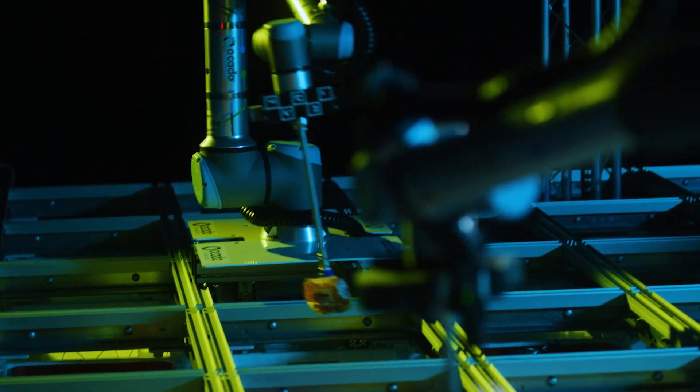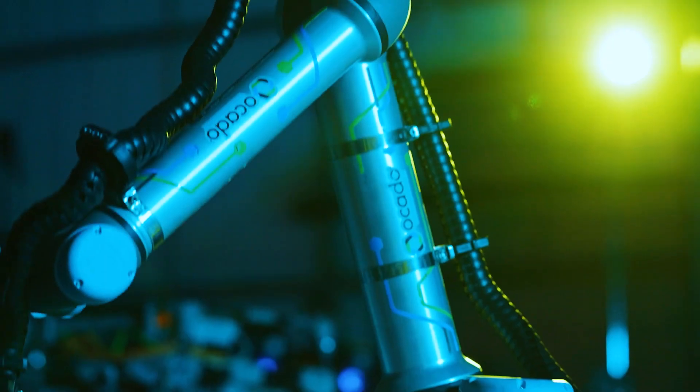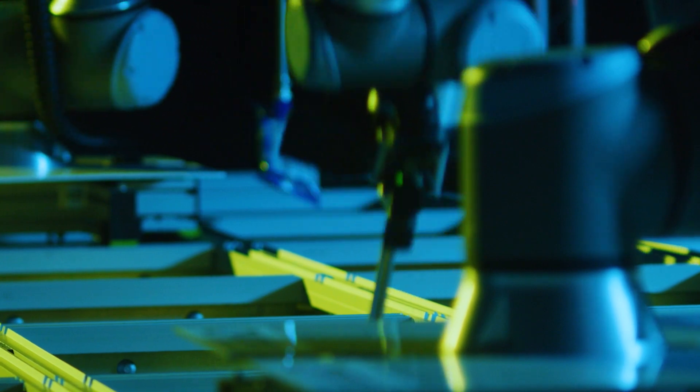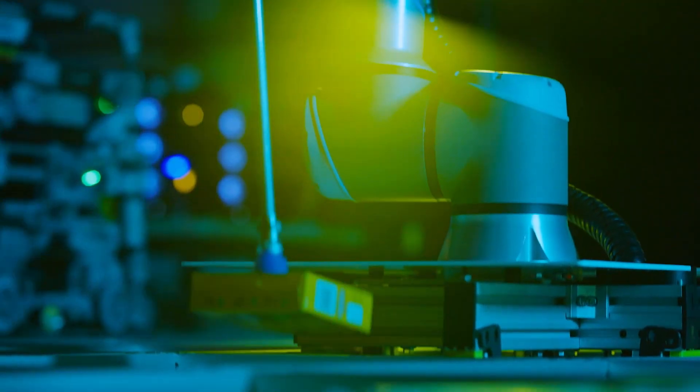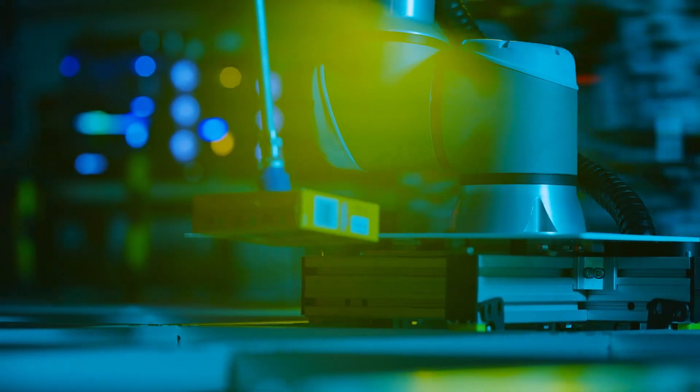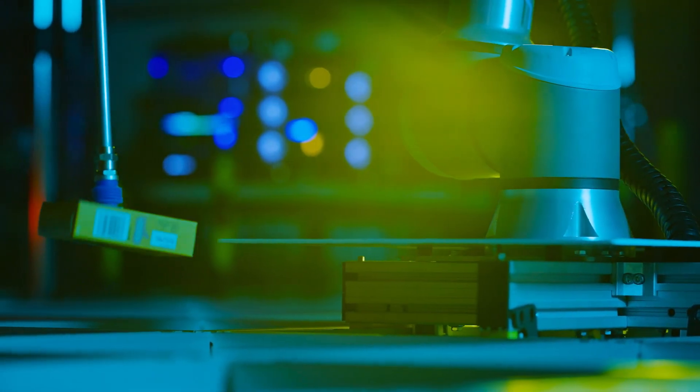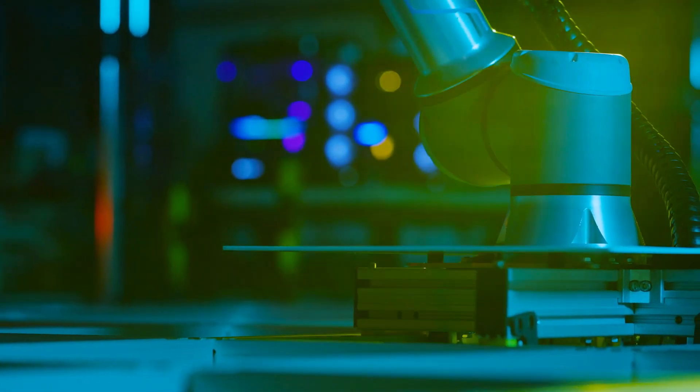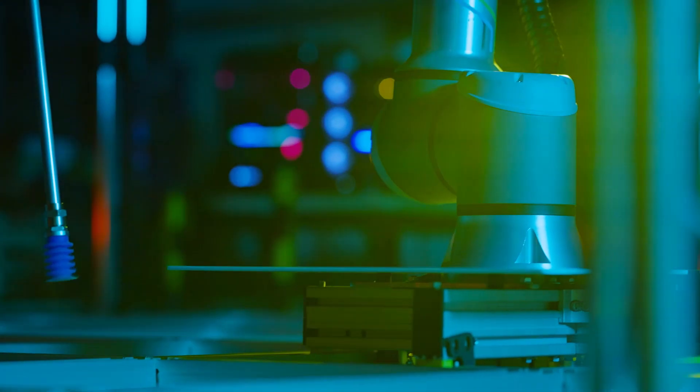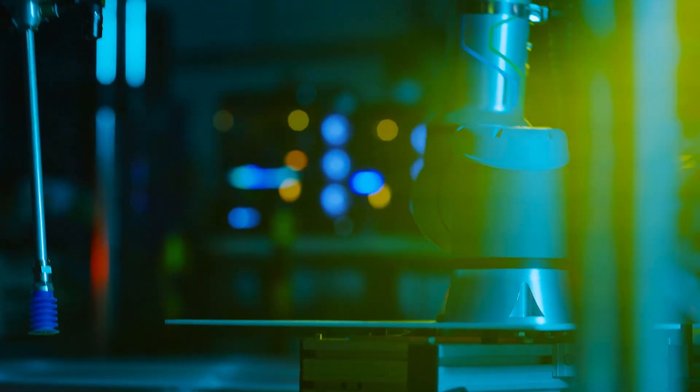Designed for efficiency, on-grid robotic pick solves one of the most complex fulfillment challenges, automating the picking and packing of grocery orders.